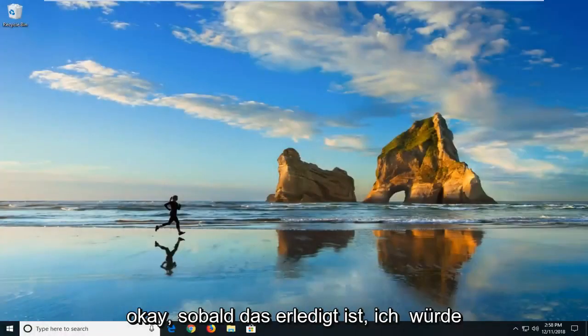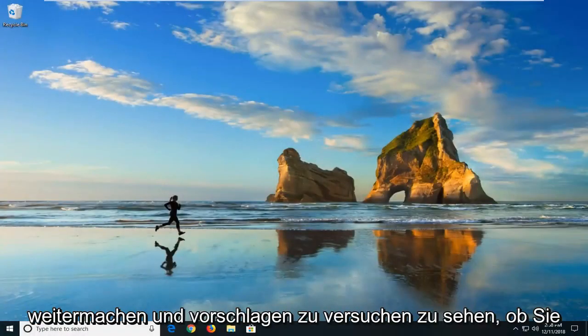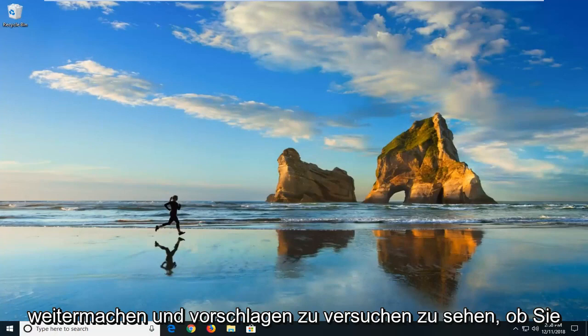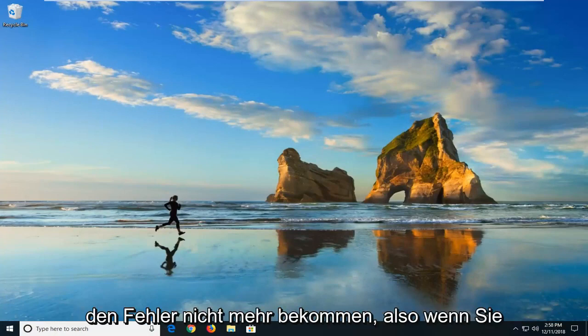Okay, so once that is done, I would go ahead and suggest trying to see if you can resolve the problem if you're not getting the error anymore.